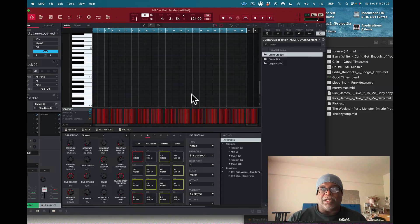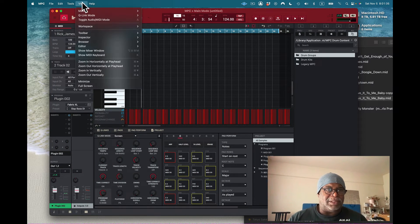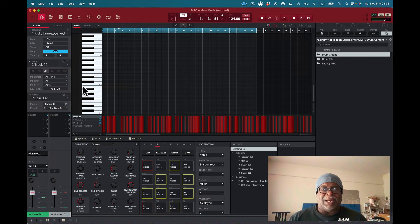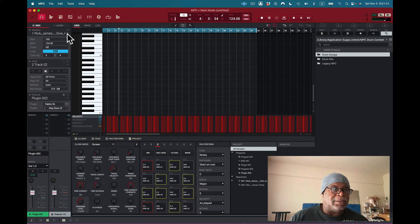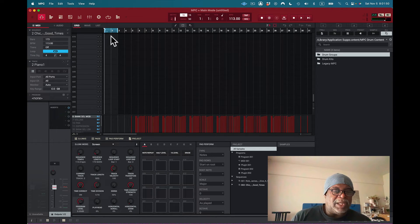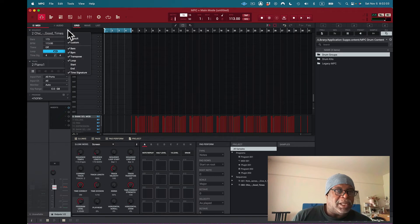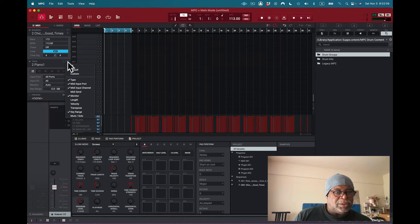Now I want to look at what loaded for Chic. I zoom in and see there are those weird empty bars at the beginning — nothing in the first couple bars. I go to the track menu and select delete bars to remove those empty bars at the start. I want to delete the first four bars.